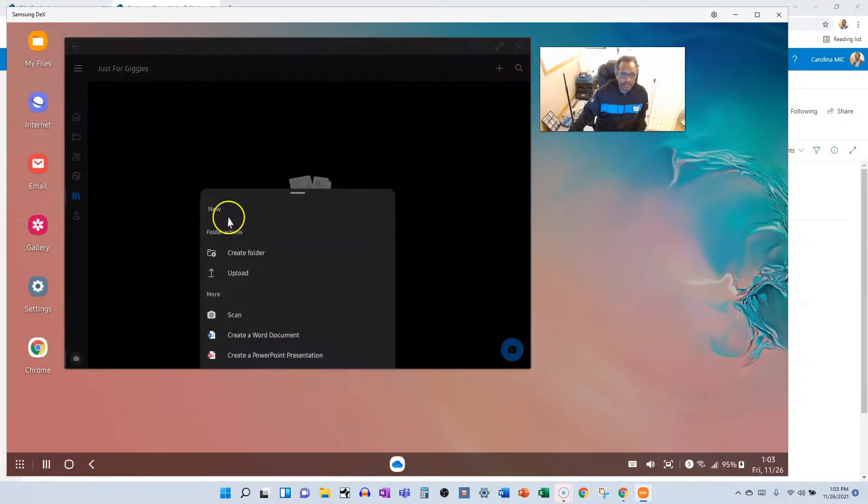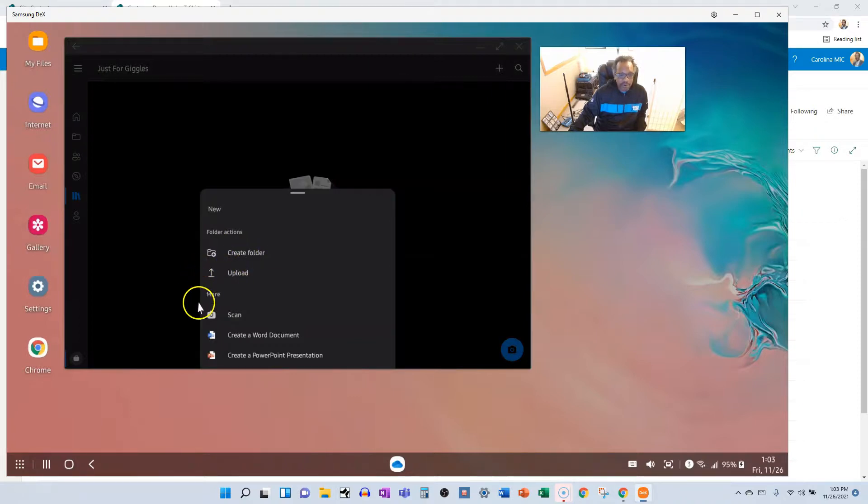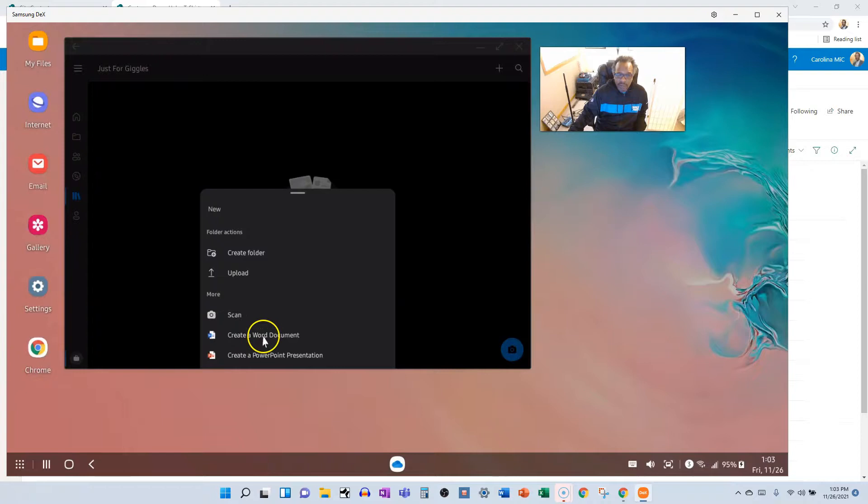We can create a new folder, we can upload from our phone, we can scan a document with our phone, we can create a new Word doc or create a PowerPoint presentation. It's pretty powerful stuff here.